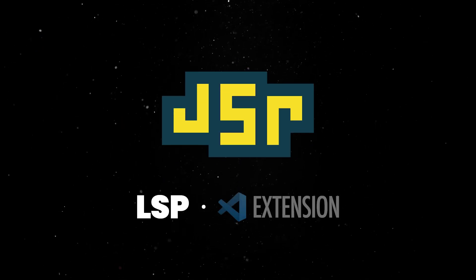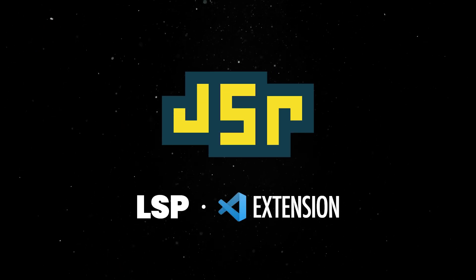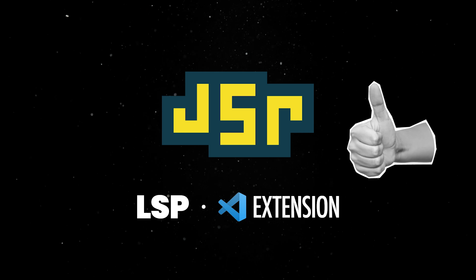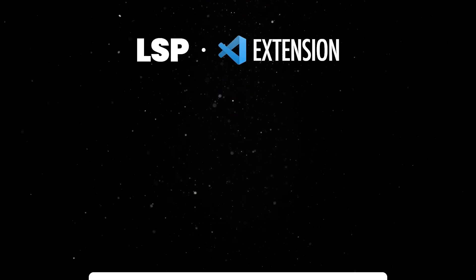Dino's LSP and VS Code extensions support JSR, so you can expect GoToDefinition to work properly, even with TypeScript.